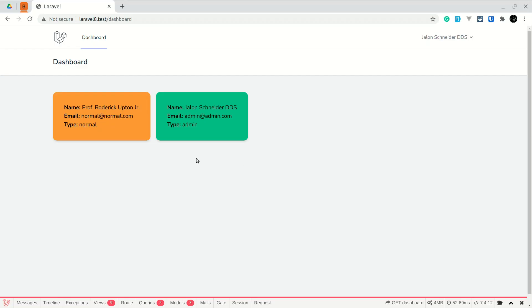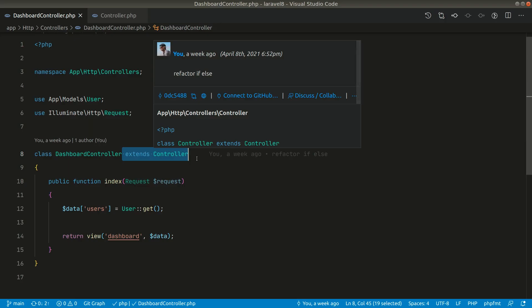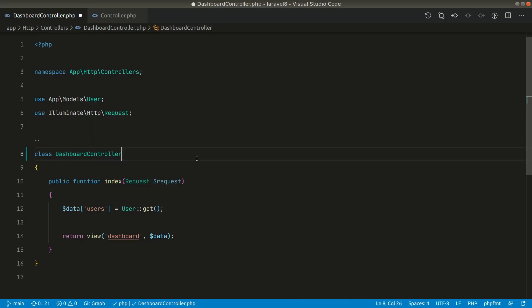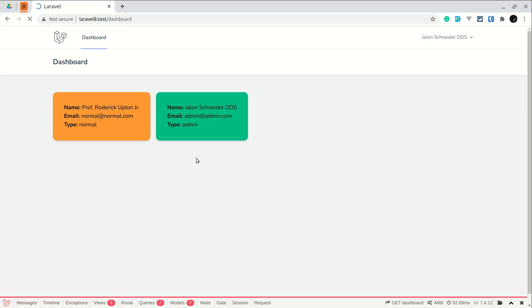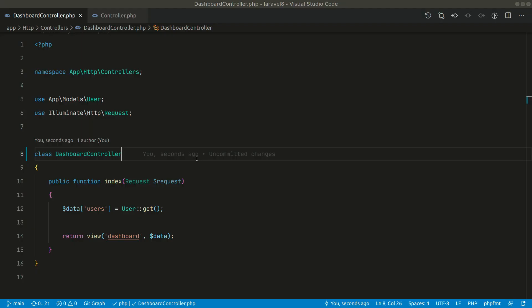So let me remove this, and now let me refresh the page here. And here it is, we can still see this page.